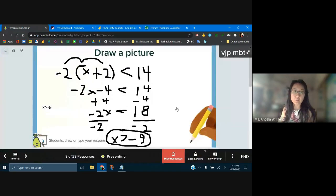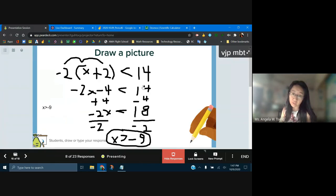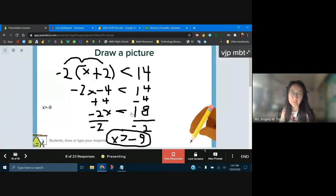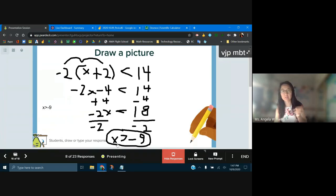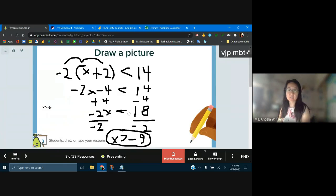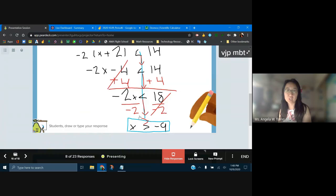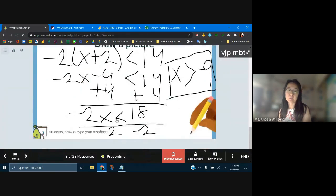This person did distribution — they distributed the negative 2 into the parentheses, the quantity of x plus 2. Negative 2 times x gives negative 2x. Negative 2 times 2 gives negative 4. Everything else, just bring down. Add 4 to both sides to solve for x — we don't change the sign because it's just adding. They got 18. You're left with negative 2x is less than 18. Divide both sides by negative 2 — divide by negative 2, you change the sign right away. You get x is greater than negative 9.